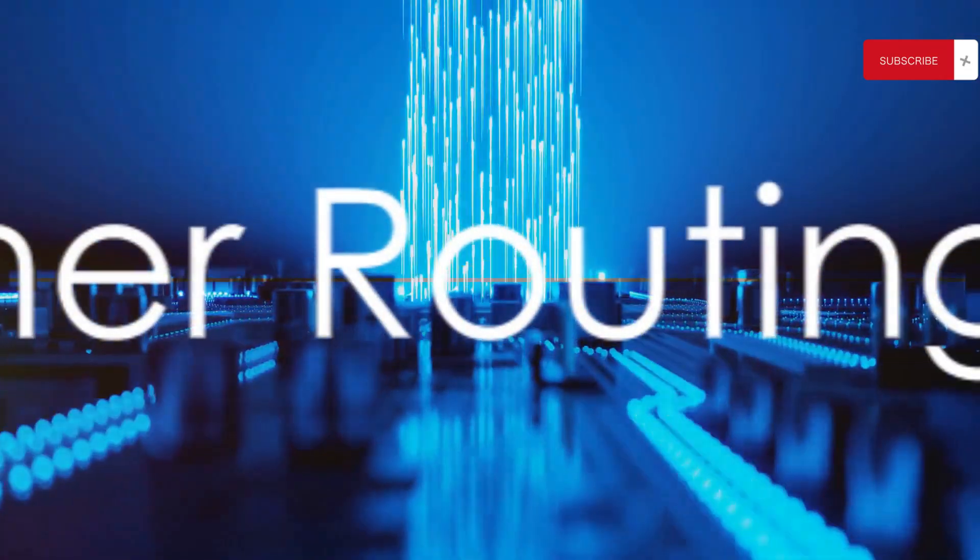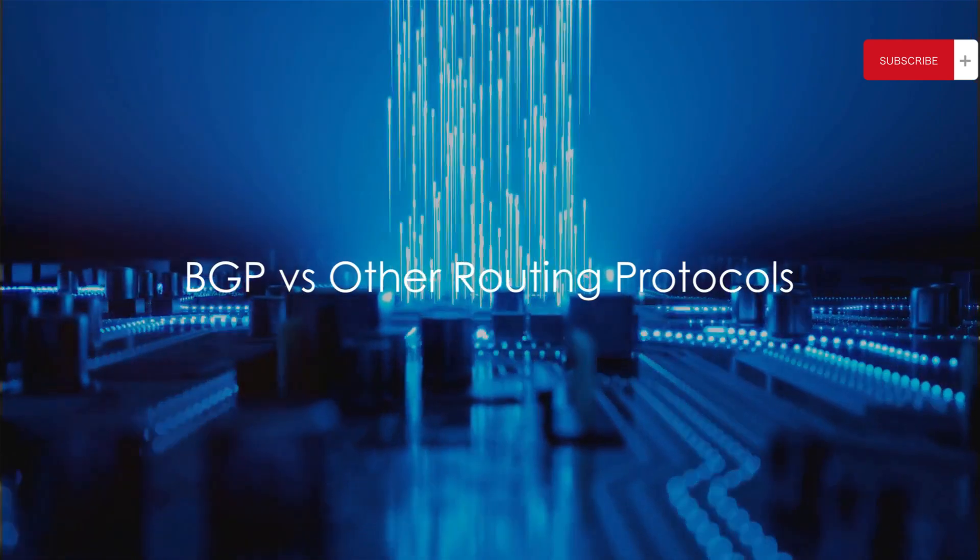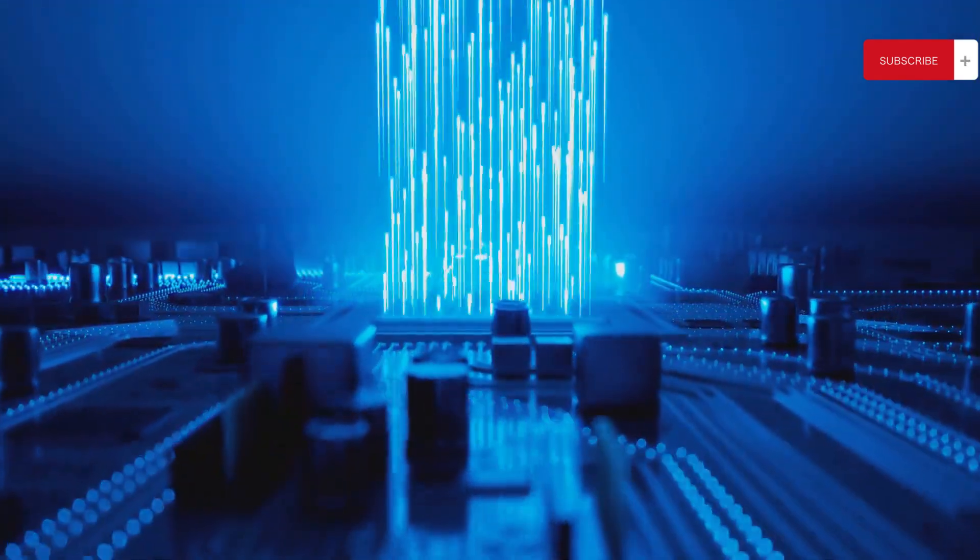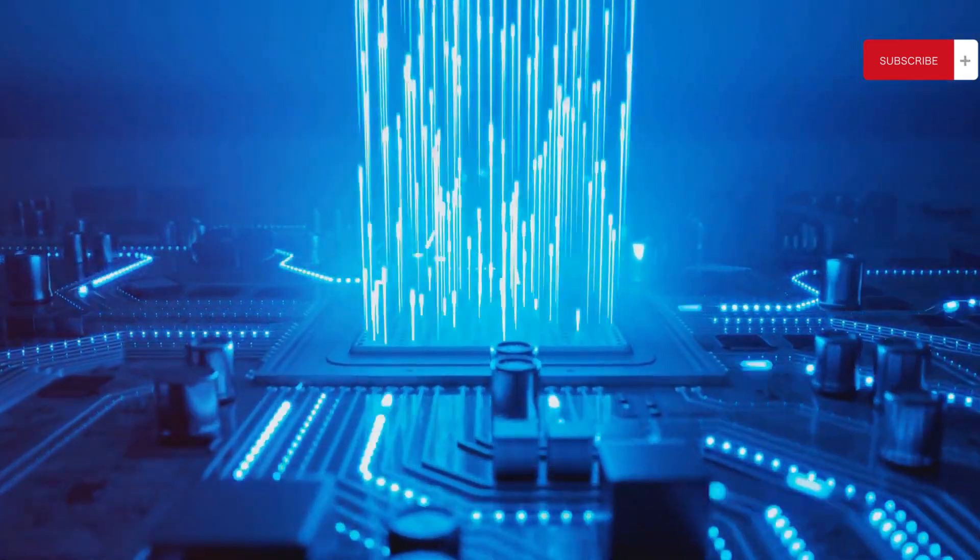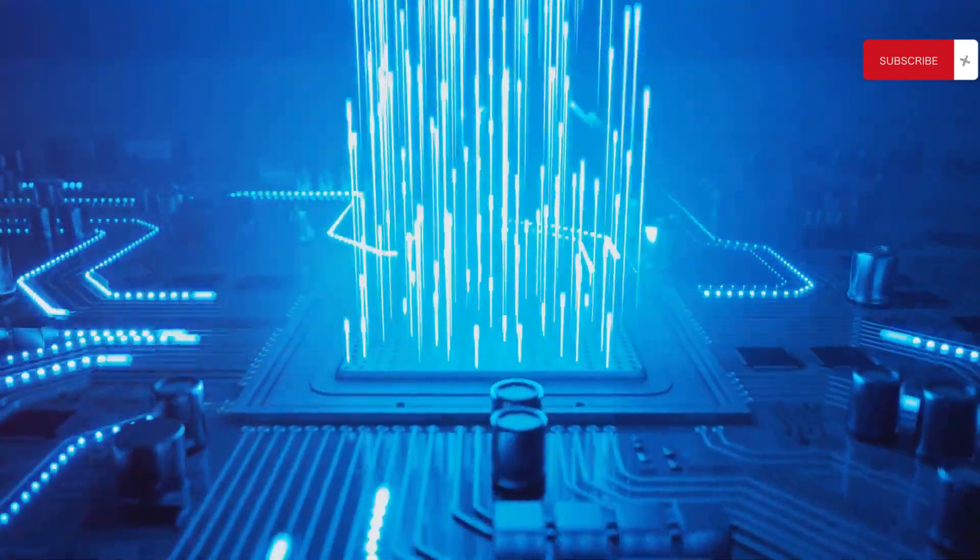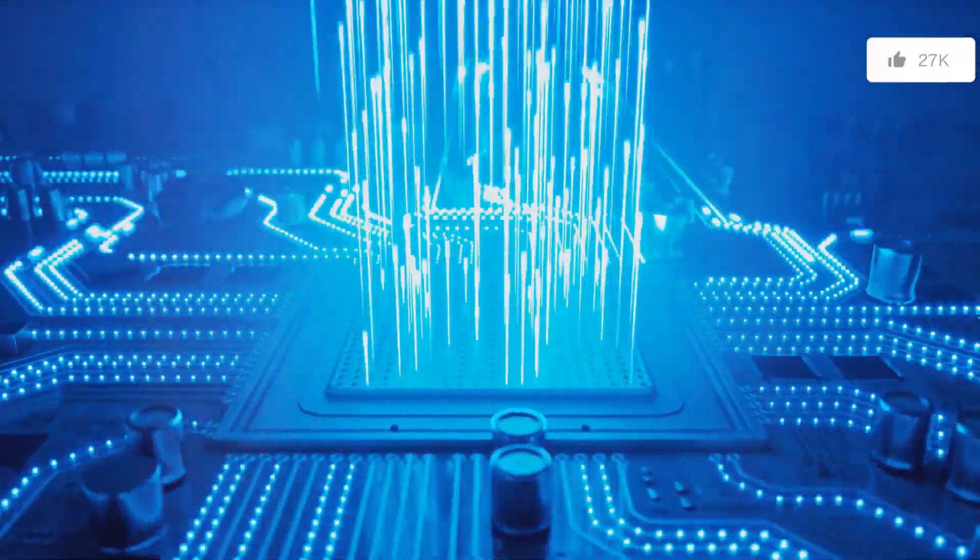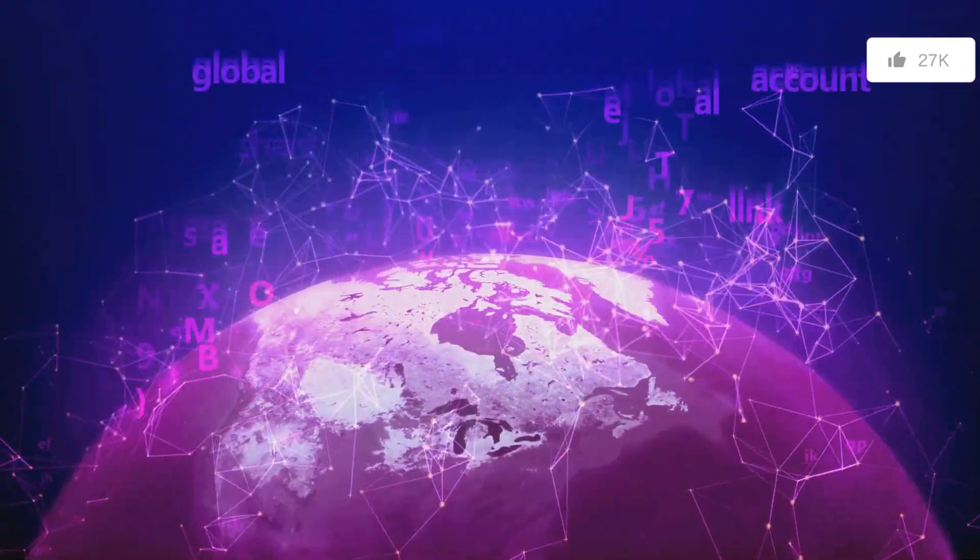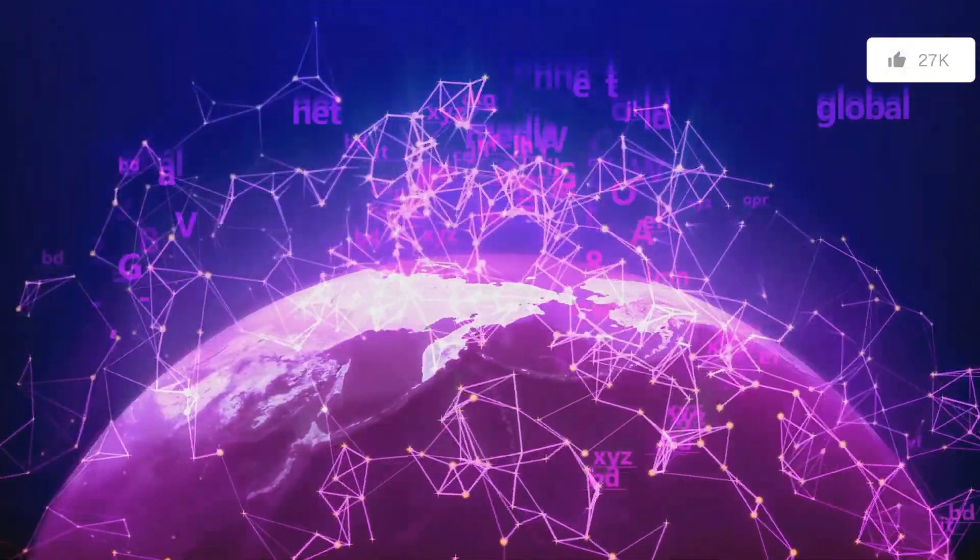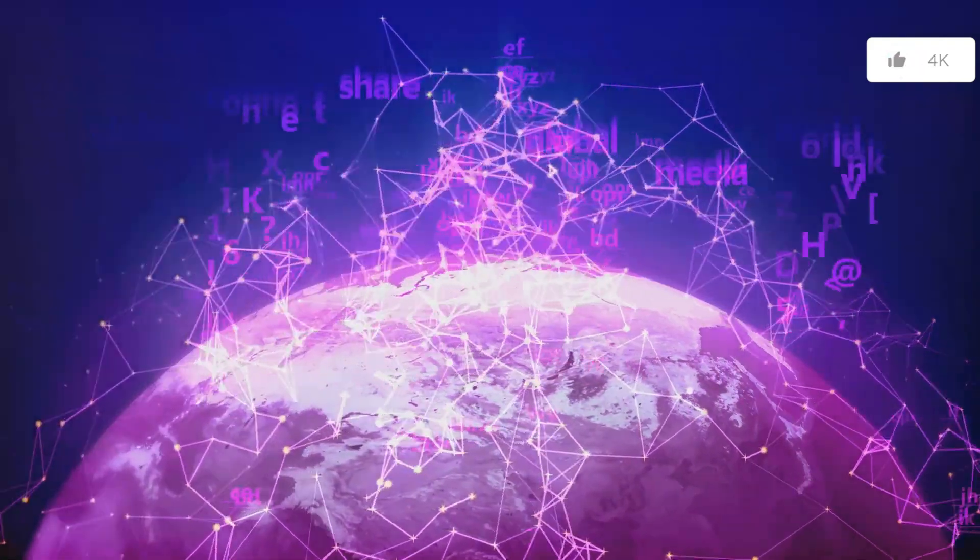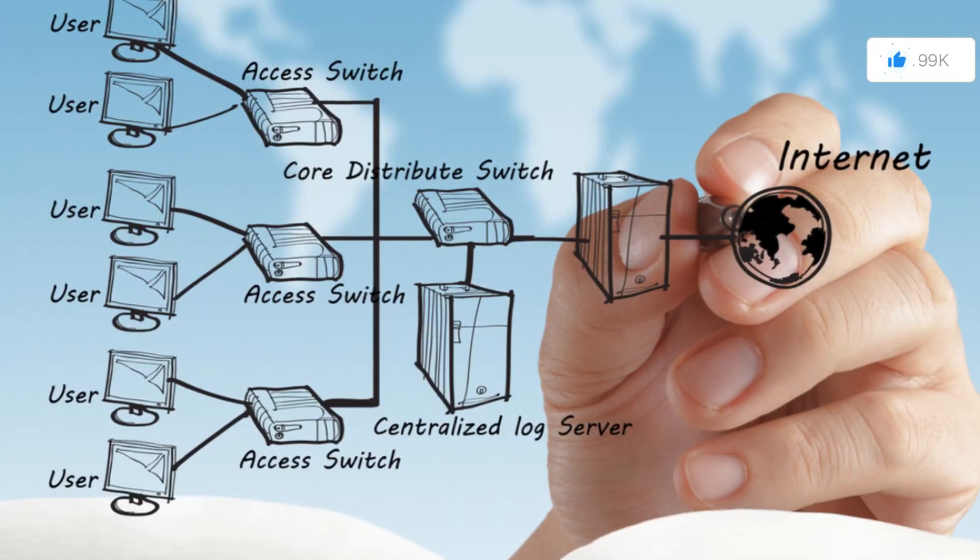BGP isn't the only routing protocol out there. How does it compare to others? We are at the heart of the debate between BGP and its counterparts, OSPF and EIGRP. One might wonder, why choose BGP, given its apparent complexity? Well, each protocol has its unique strengths and weaknesses, and BGP is no exception.